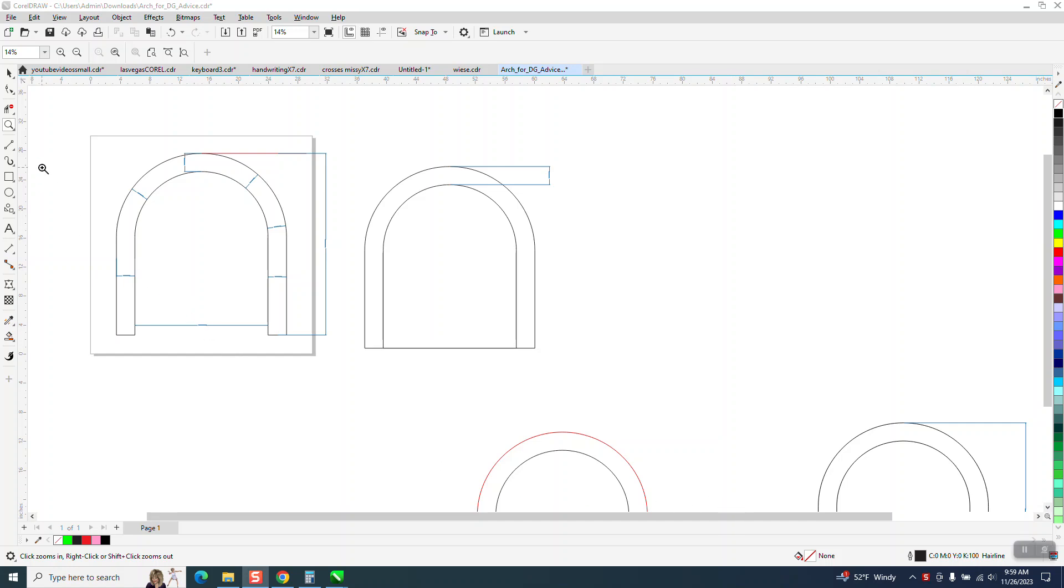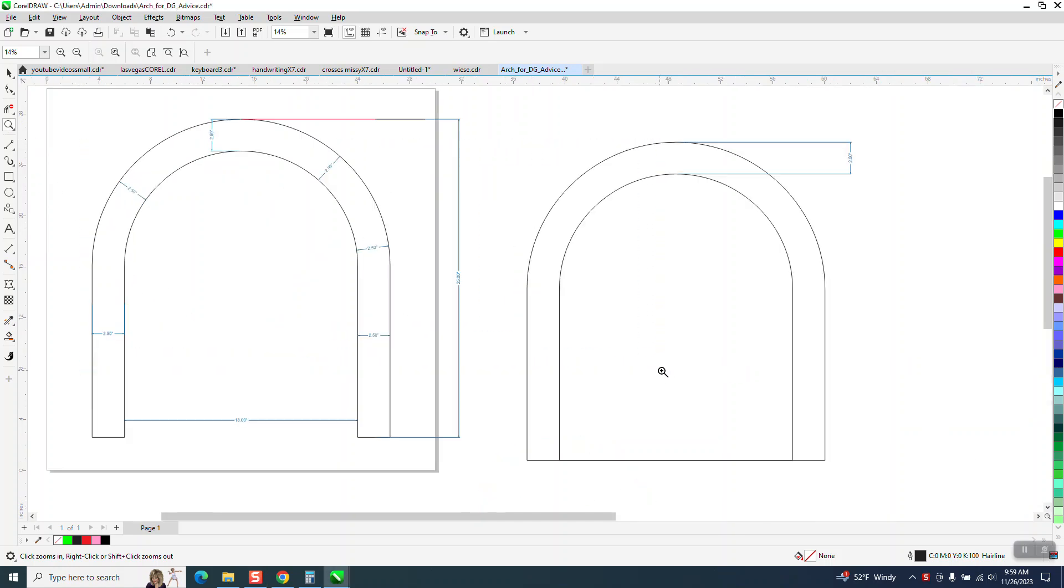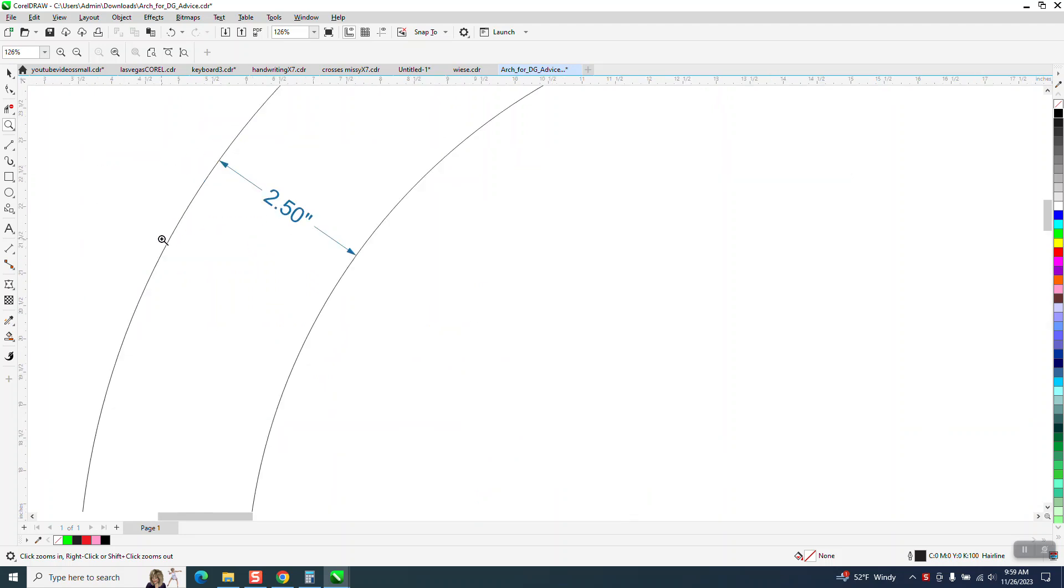Hi, it's me again with CorelDRAW Tips and Tricks. Somebody sent me this file with pretty good information.